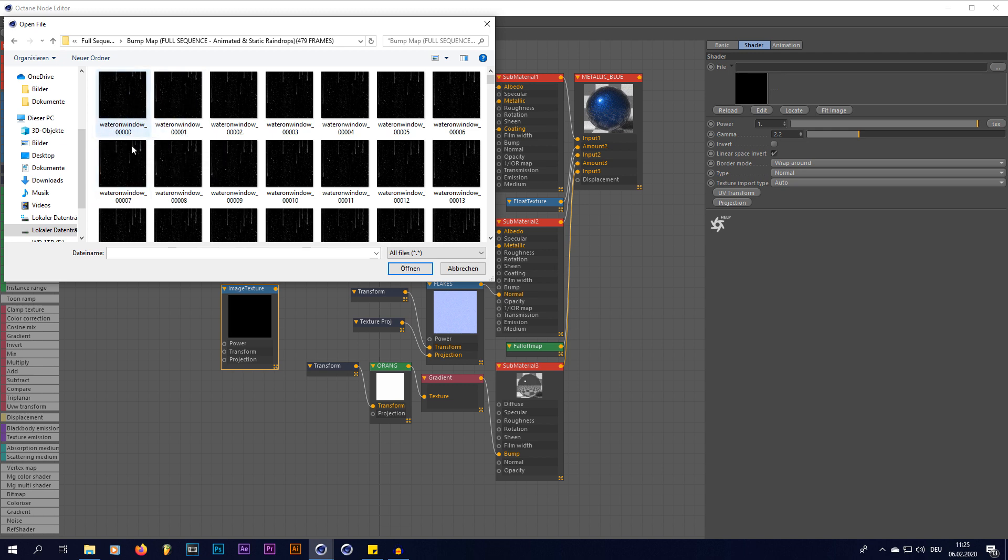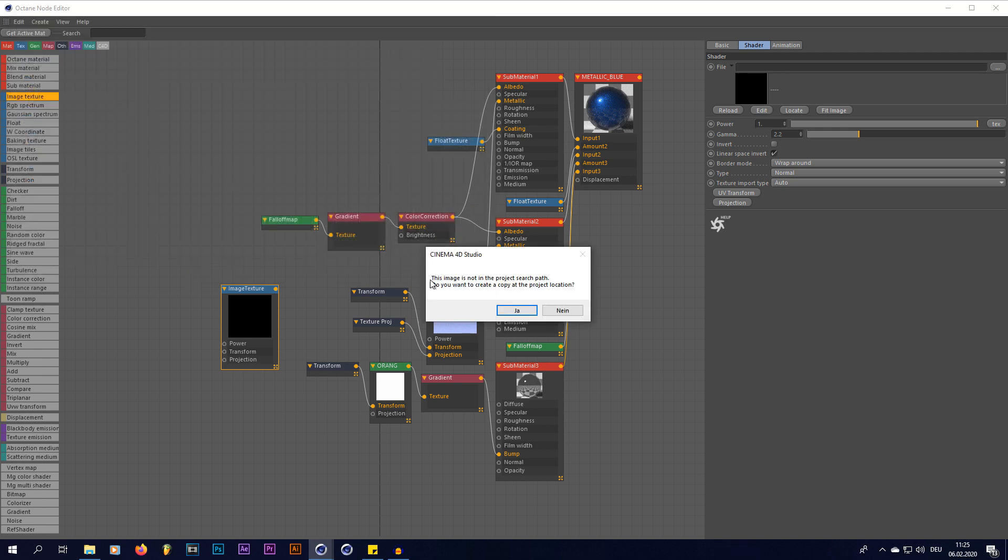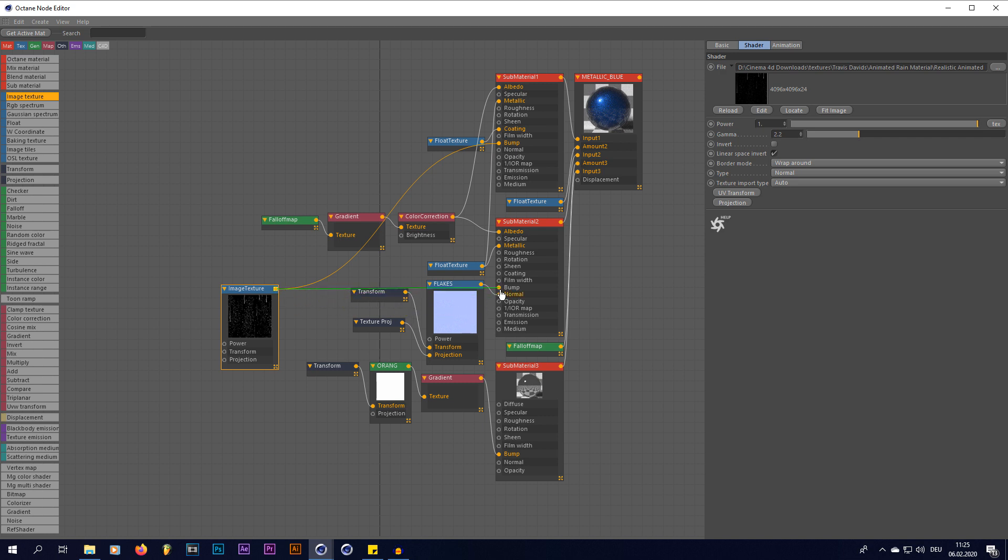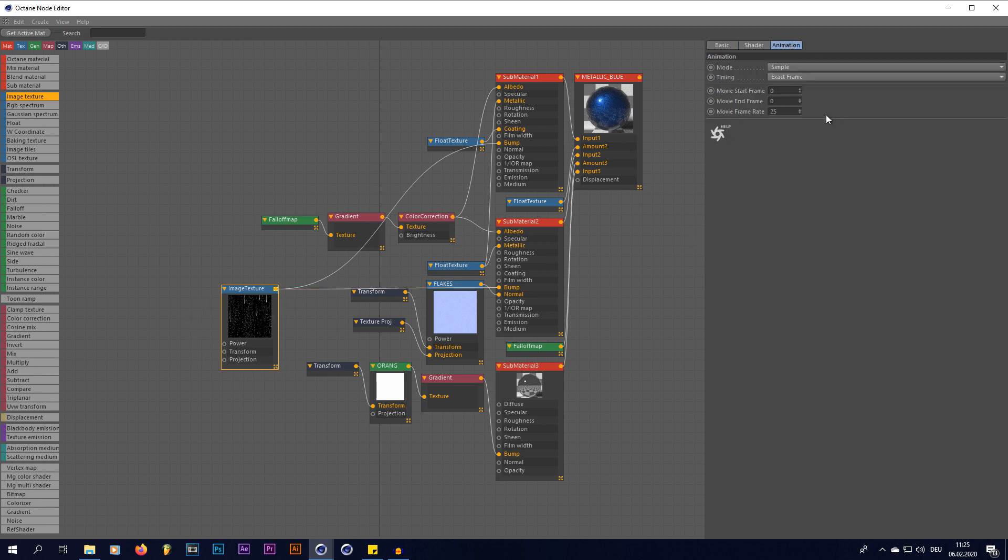And now we're going to plug this into our bump maps like that. And now if you go inside your image texture node, you go into your animation tab and hit on loop.